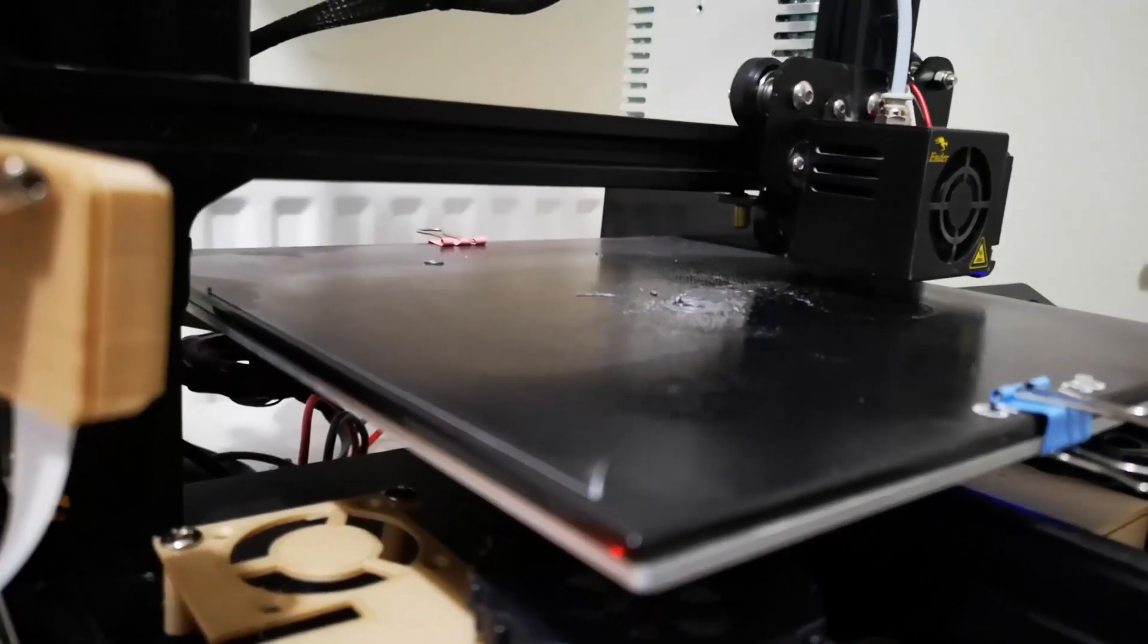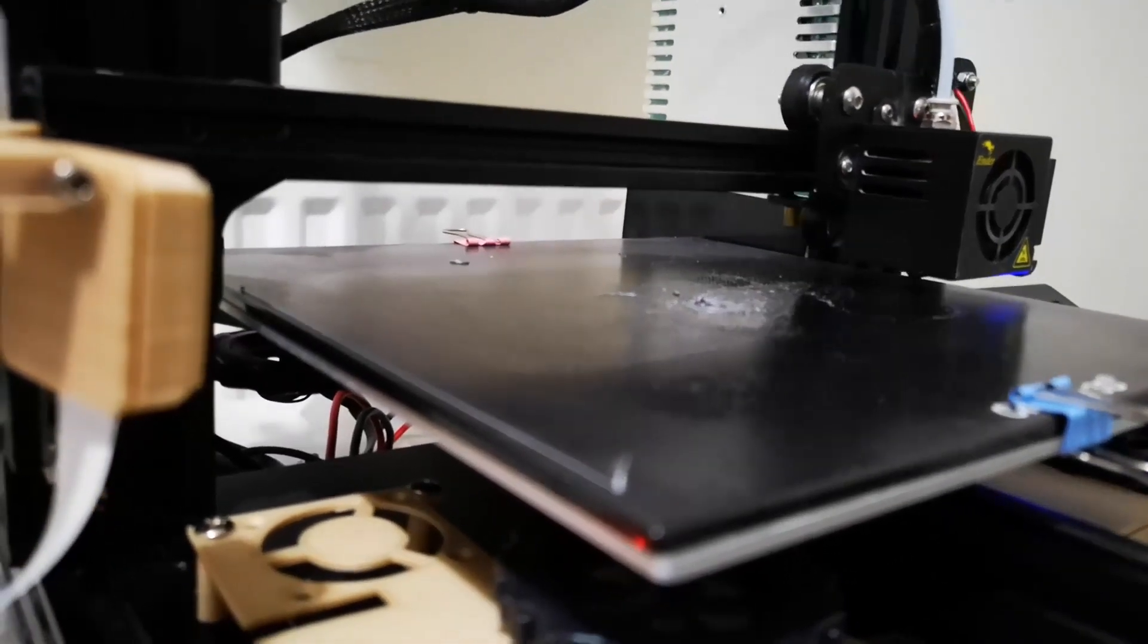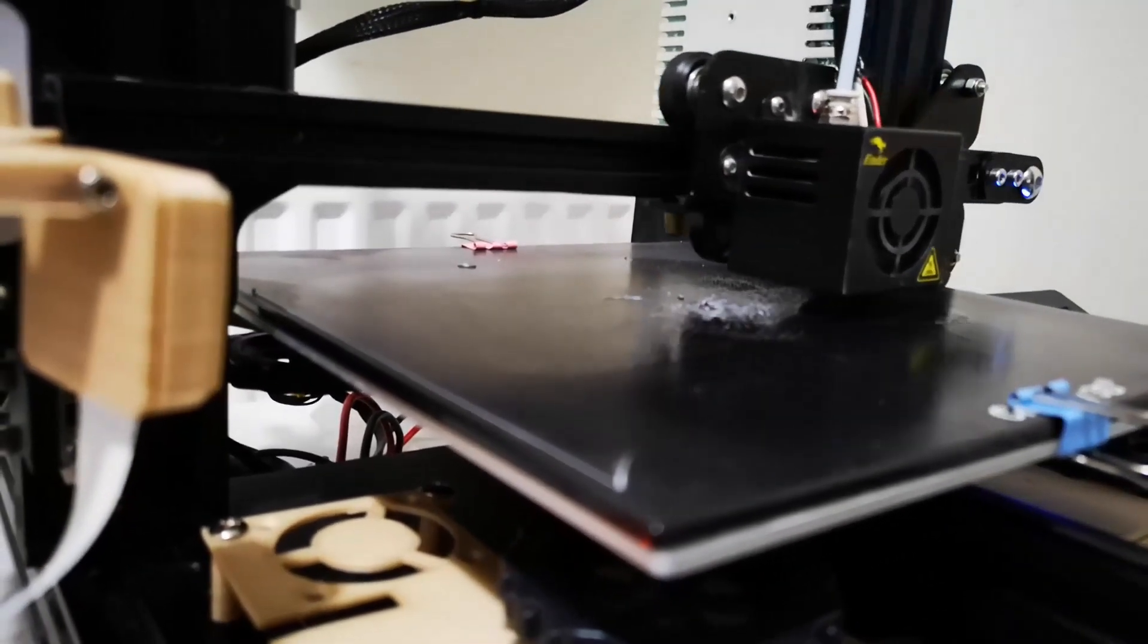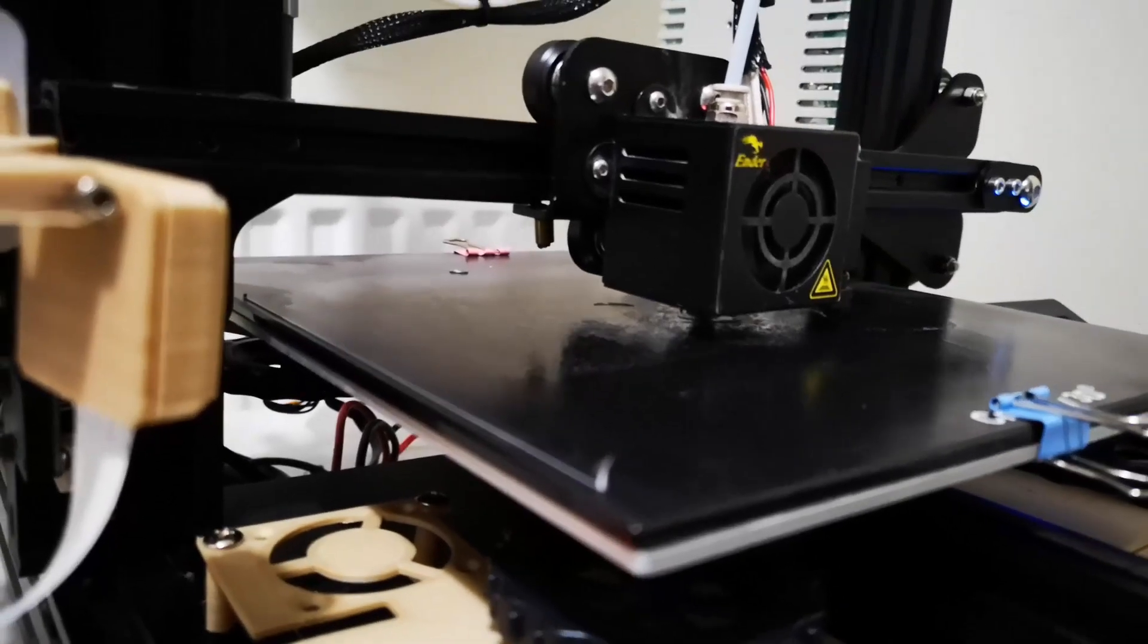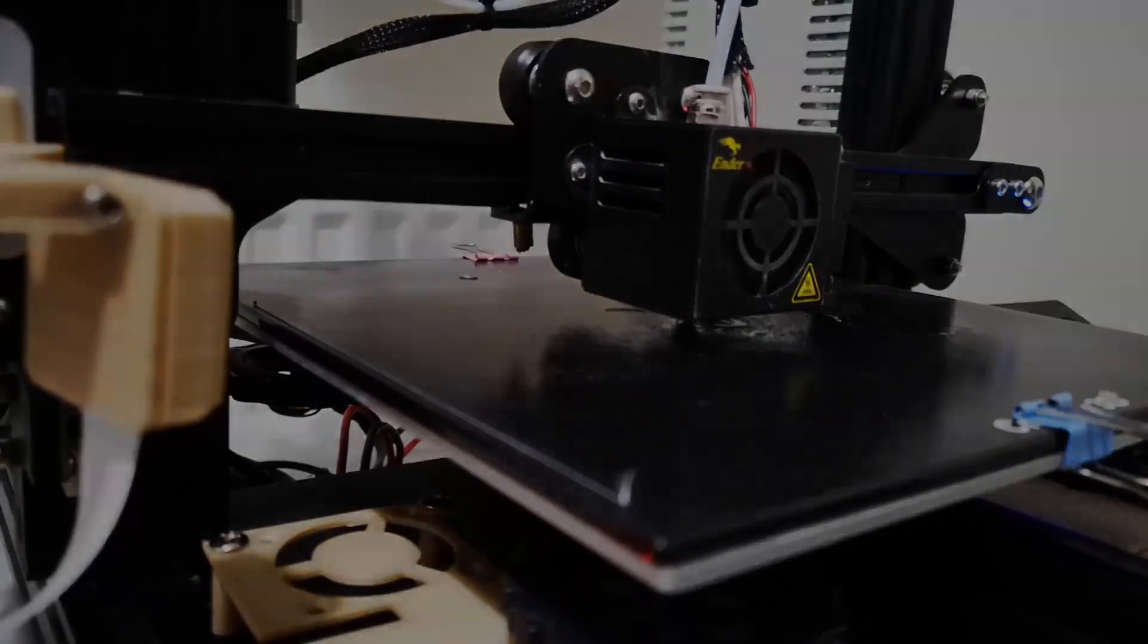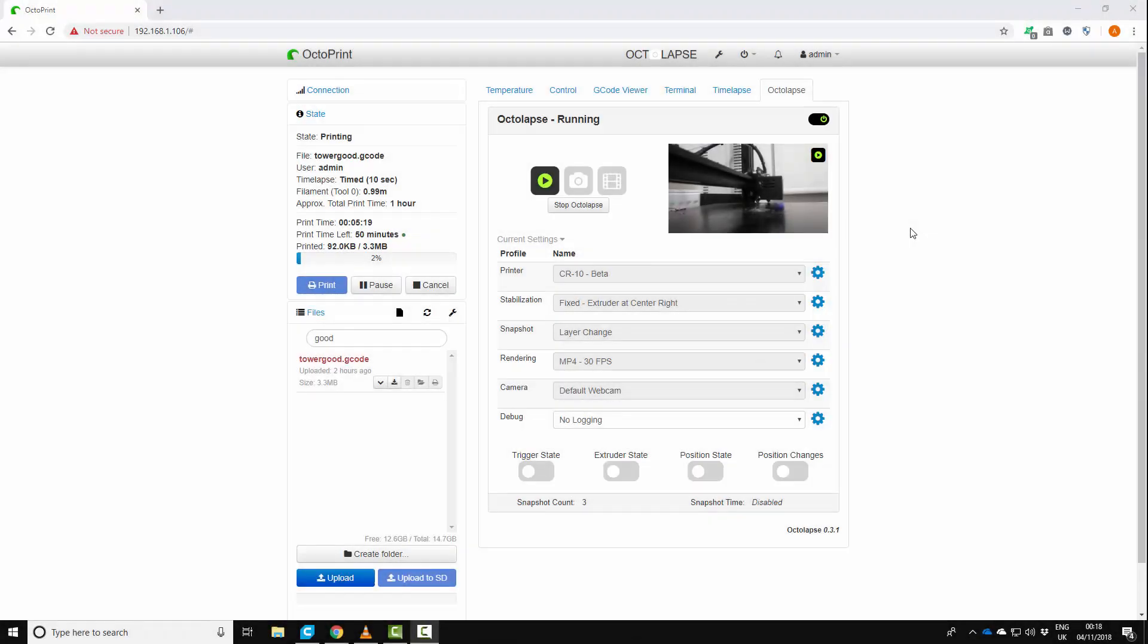And then this is how it builds up the time lapse, which is actually pretty cool. So there we go. So it's moved it to that right position, brought it back, and it's that quick. And so that's pretty cool how it moves the printhead out the way, snaps the picture, and moves it back.